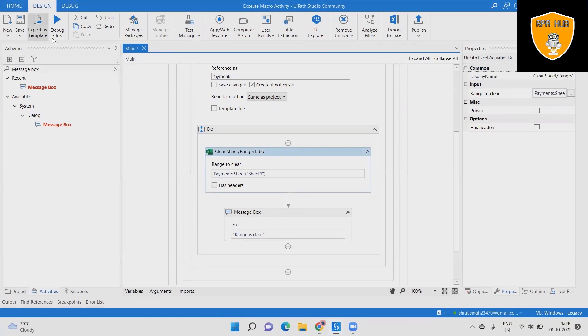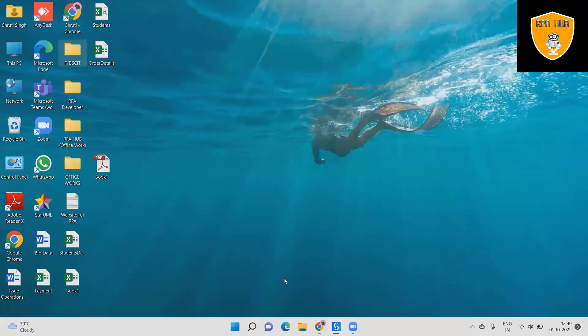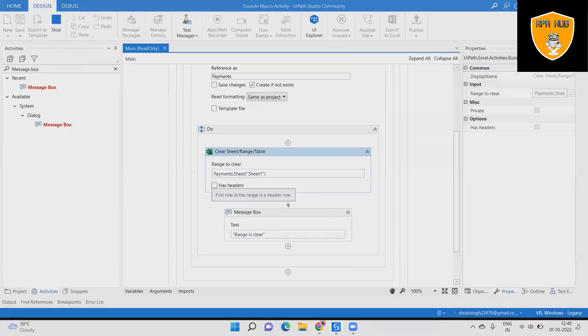Step 9: Now we enable the Has Headers option and see the output. This time, the headers are also cleared along with the range.